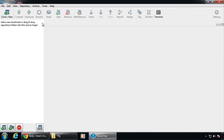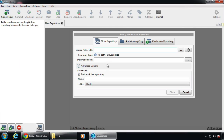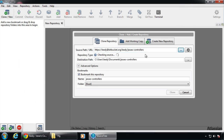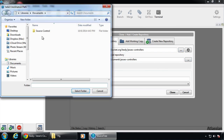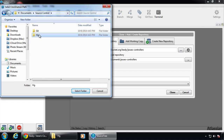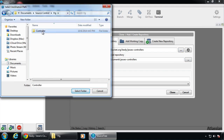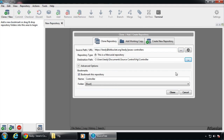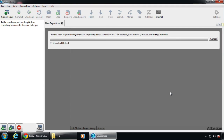And we're going to come down to SourceTree and we're going to clone it. We're going to paste that URL in, and we don't want this default path — we want to put it where we told it to go: SourceControl, HG, Controller. And then we're going to clone it.